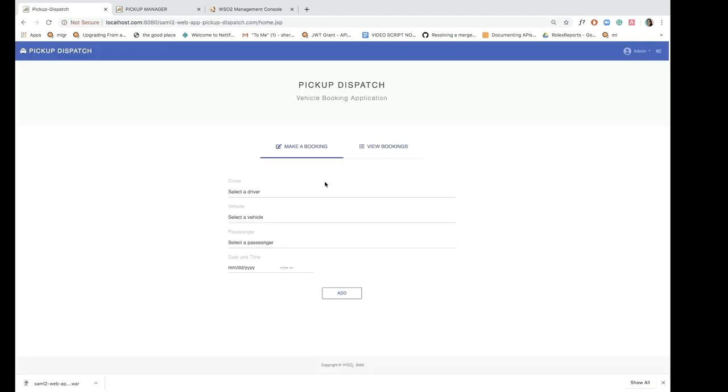So I click login and I'm immediately redirected to the home page, which means SSO has been configured successfully.